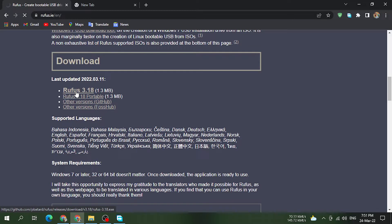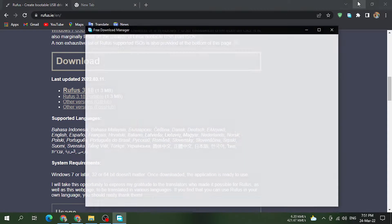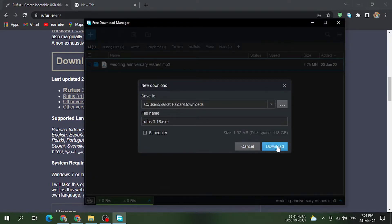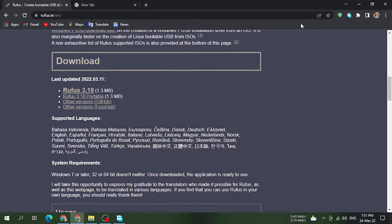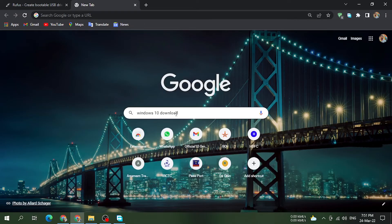Now it will be done downloading. I am going to download it. We will download the Windows 11 ISO file for the laptop. You can click on the next tab and click on the Windows 11 download.